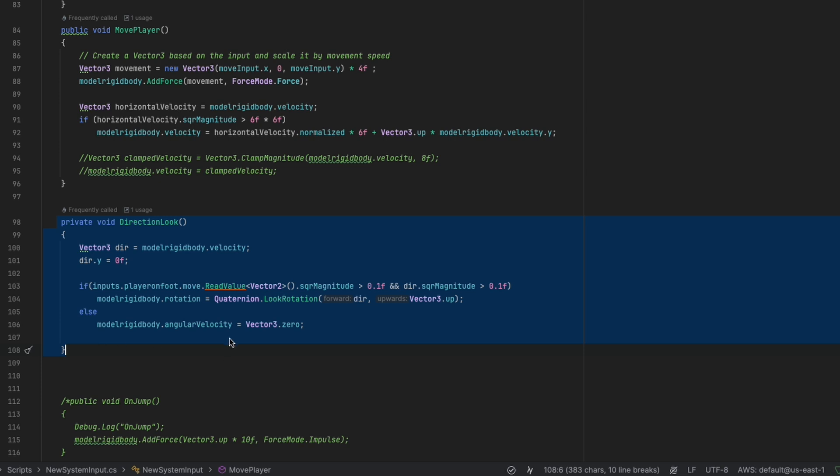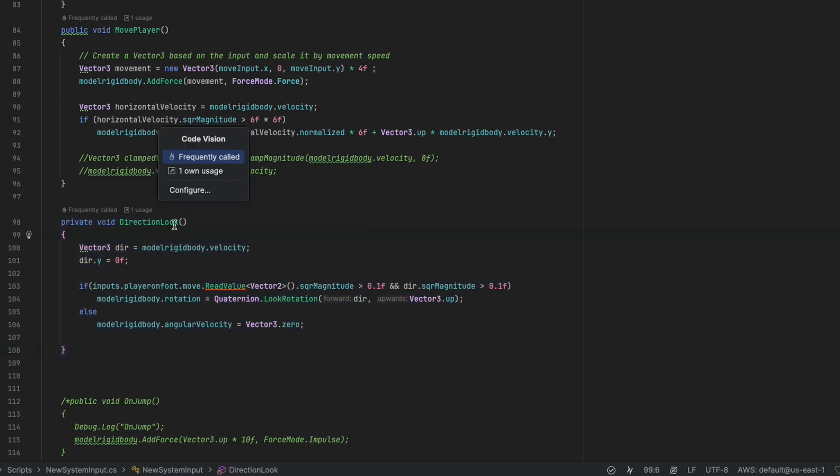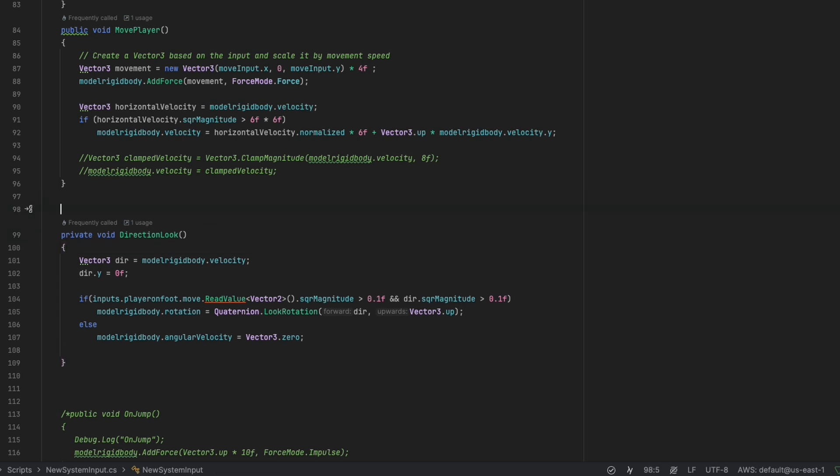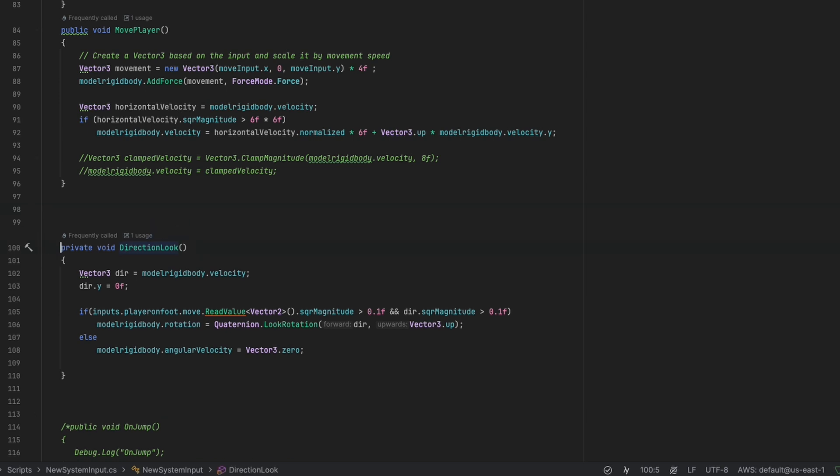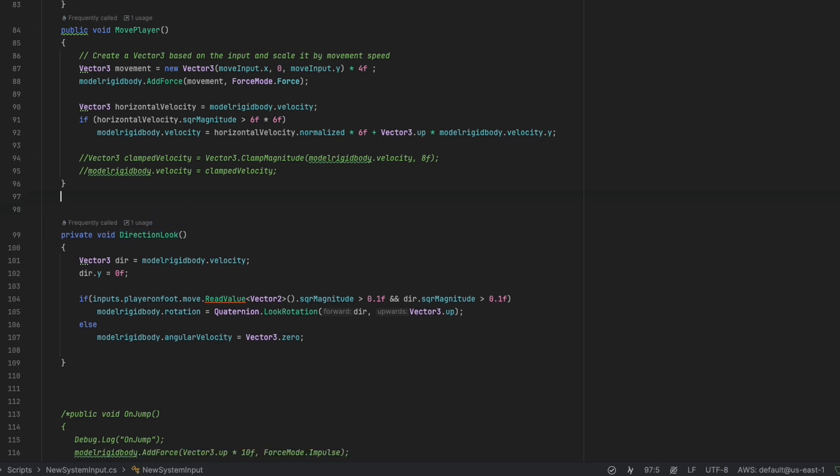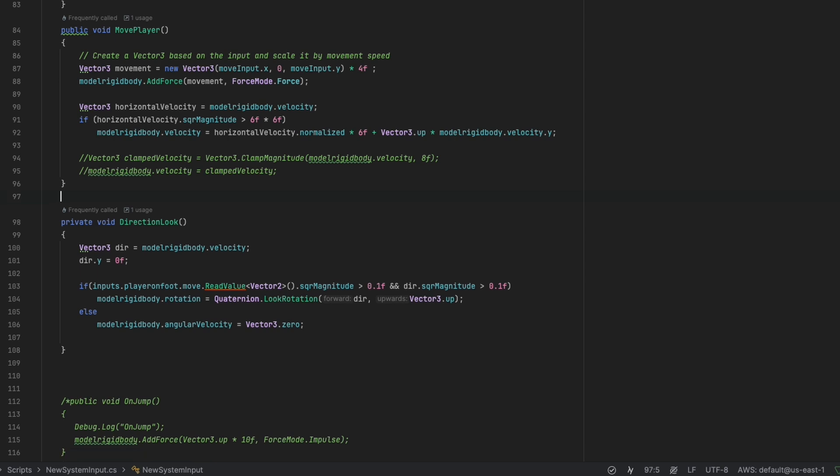For DirectionLook function, we have a local Vector3 Direction that holds the velocity with fixing it to zero on Y axis. Then if there is input by checking if the square magnitude is higher than 0.1, then affect the rotation. The Direction variable with LookRotation method. Else if no input, that means Rigidbody stays in current angle with no rotation.